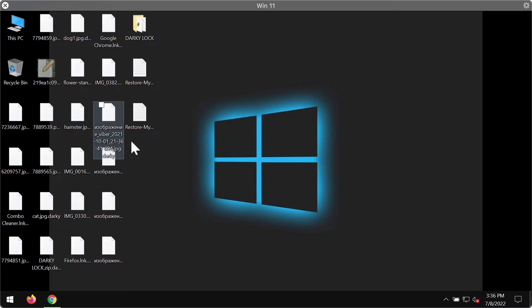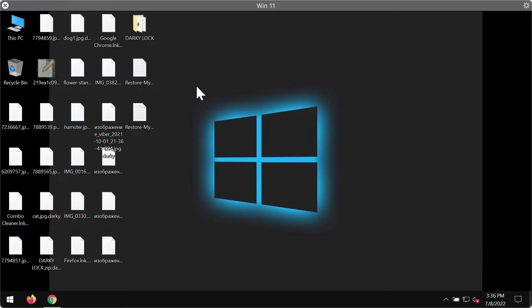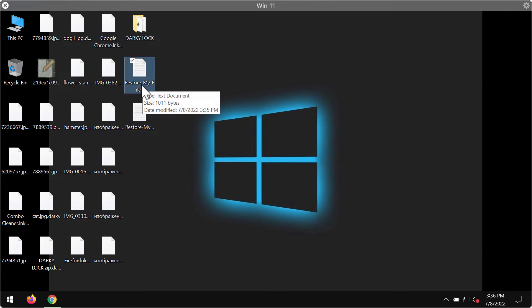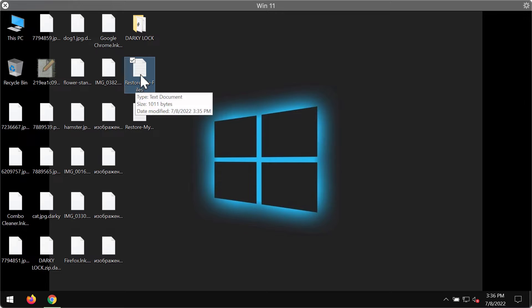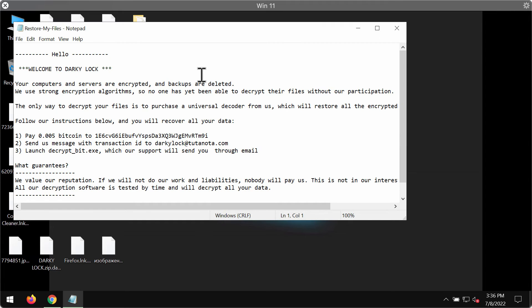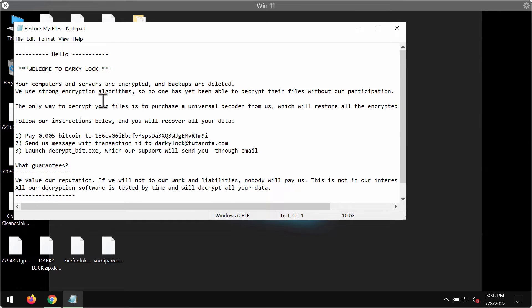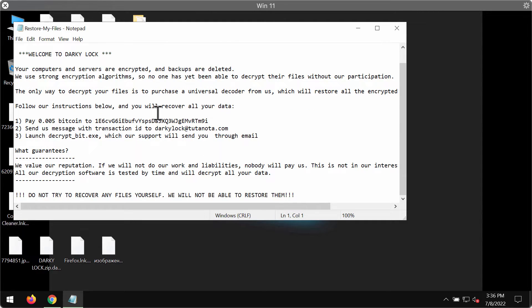not decrypt the files. The files are still encrypted. The ransomware places a ransom note on the computer desktop called 'Restore My Files'. The ransomware says 'Welcome to Darky Lock'. In brief, it says that